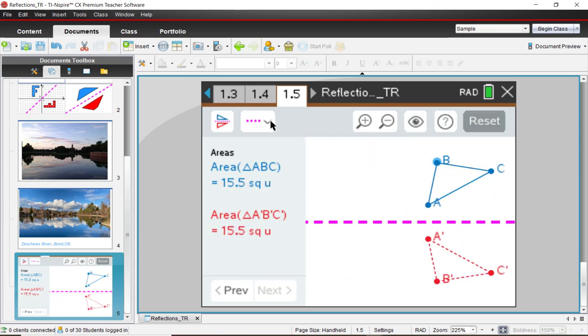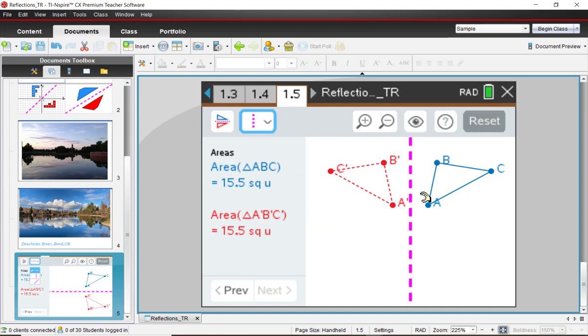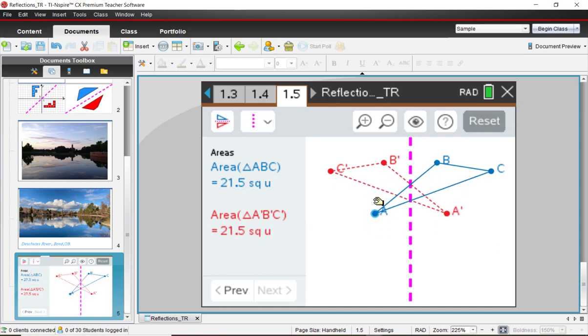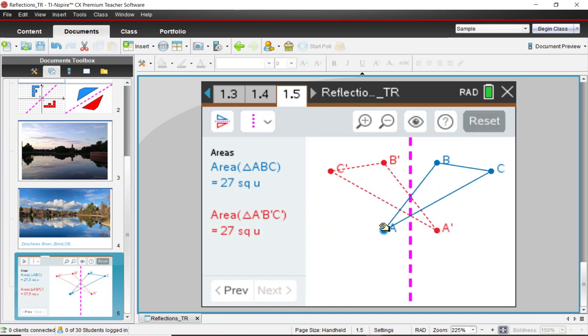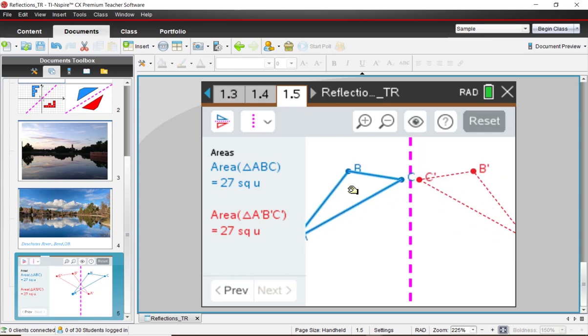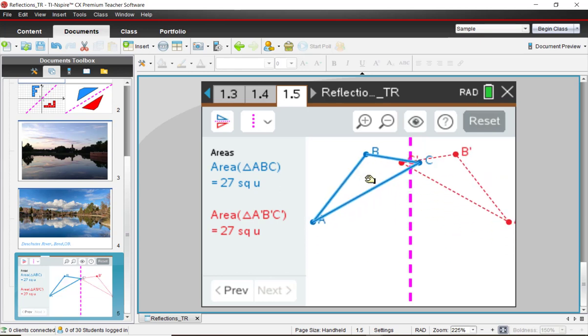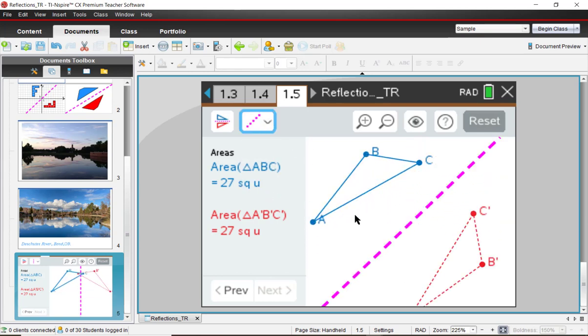Change it to a vertical line. And hopefully, you're doing this on your own as well with your software. What conjectures can you make? And then about a diagonal or slanted line.